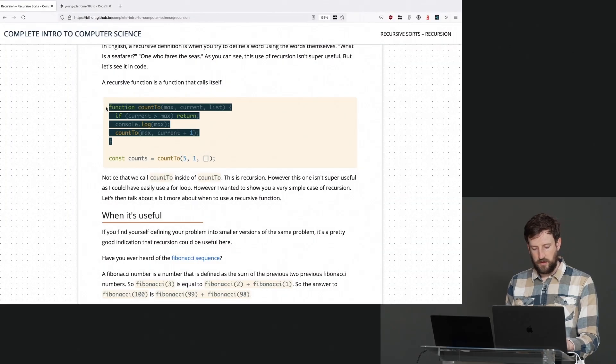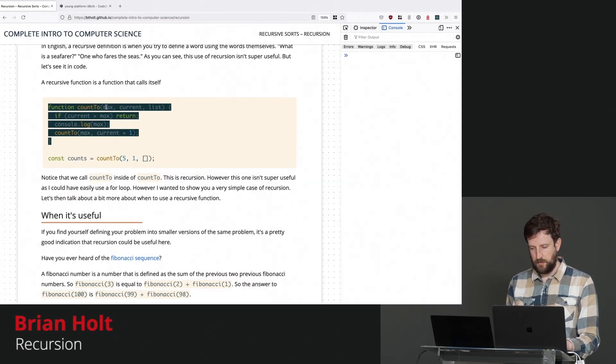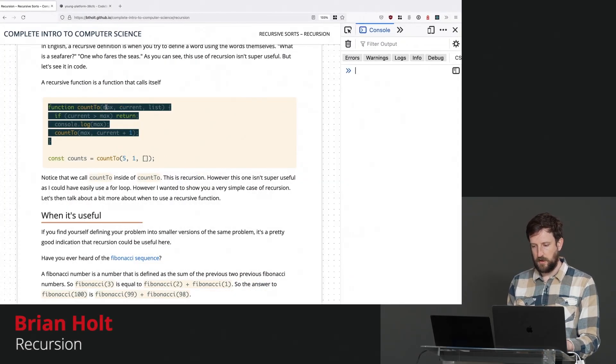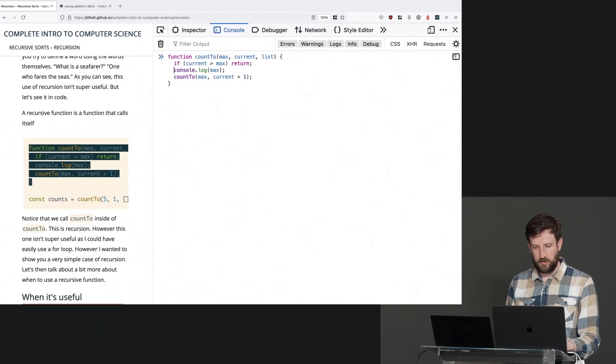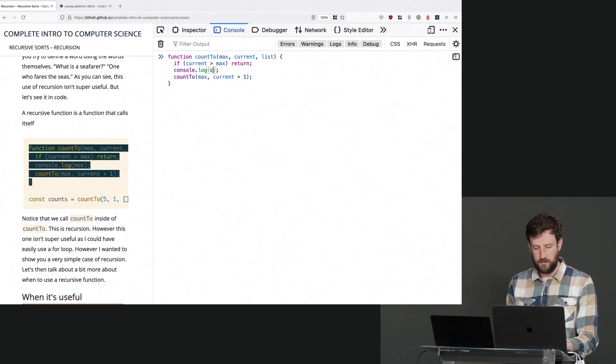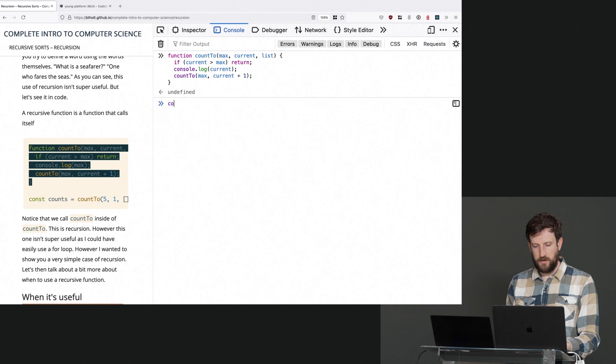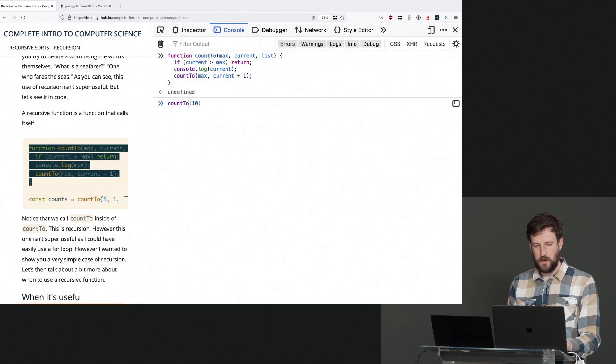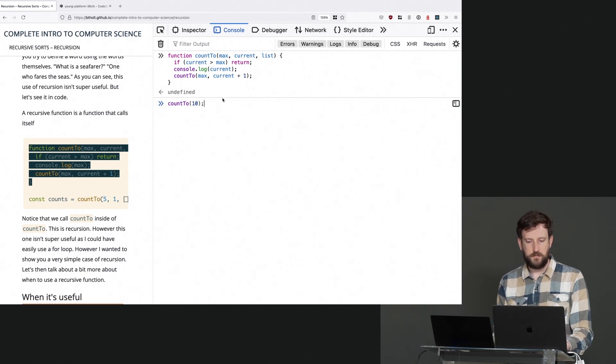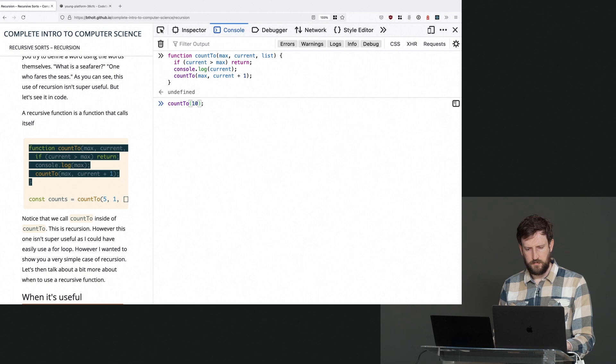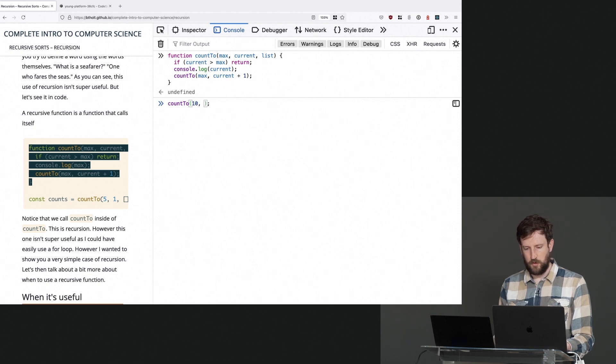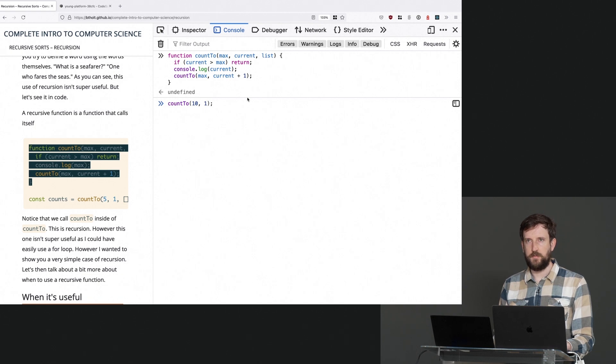So let's actually, I can even just copy and paste this. I'm gonna bring up my console here and I'm gonna say function and I'm actually gonna modify this to say current because that's actually what I meant. And I say count to 10. What do you expect this to do? And I think I have to give it a zero or a one, something like that. What do you expect this to do? Count to 10?